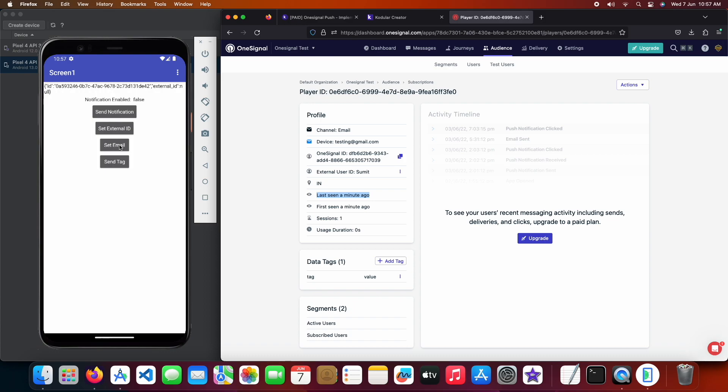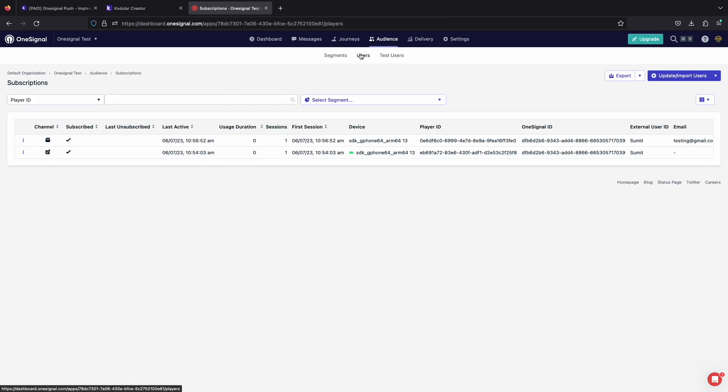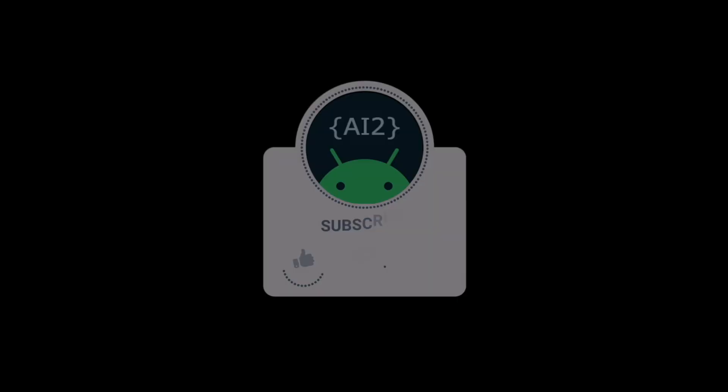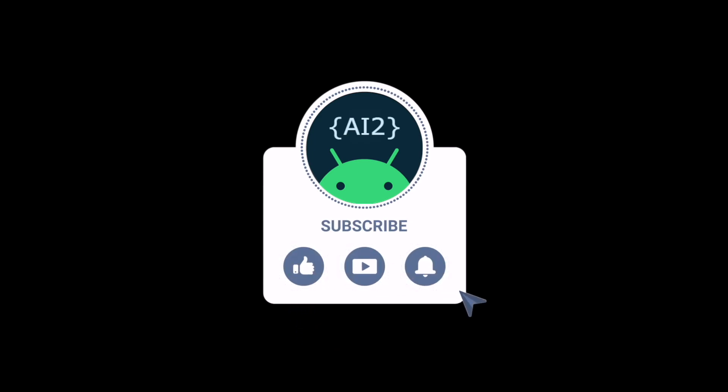You can also use this extension in App Inventor and Niotron. So this was the tutorial showing how you can implement OneSignal push notification in your app. I hope you liked it. If you have some questions regarding it then you can ask in the comments. I will be making more tutorials to explore more extensions, so stay tuned and thanks for watching.